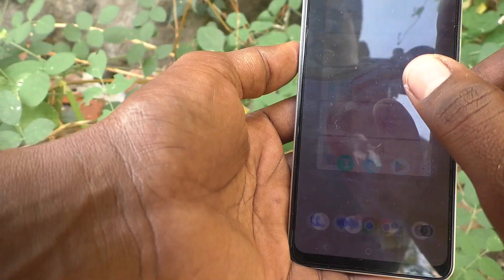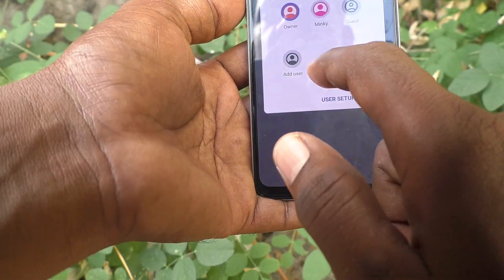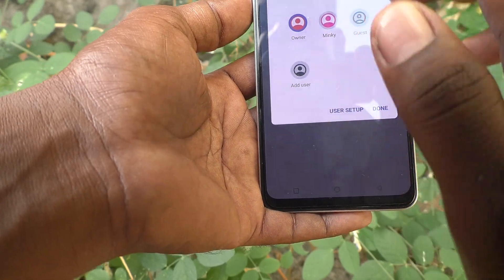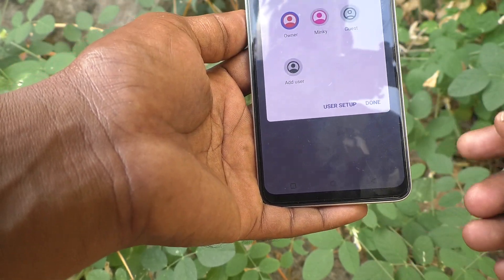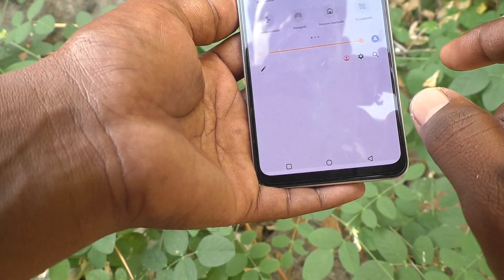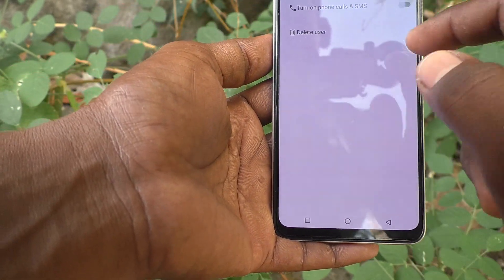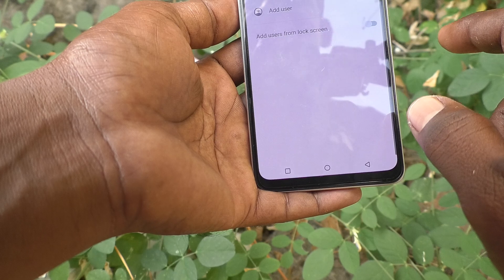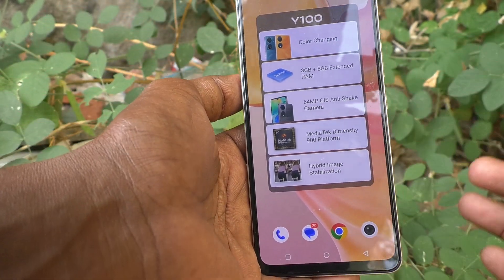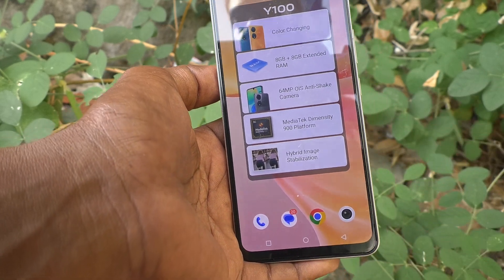You can see the user Mingy listed. If you want to remove an added user, click on User Setup, click on Mingy, then click Delete User and that will delete the added user. In this way, you can easily set up multiple users for your Vivo Y100. Thanks for watching — bye!